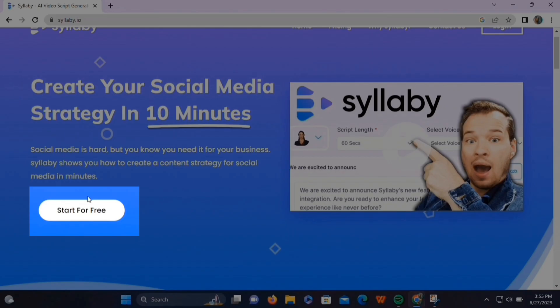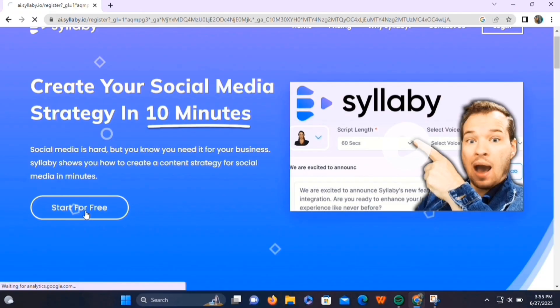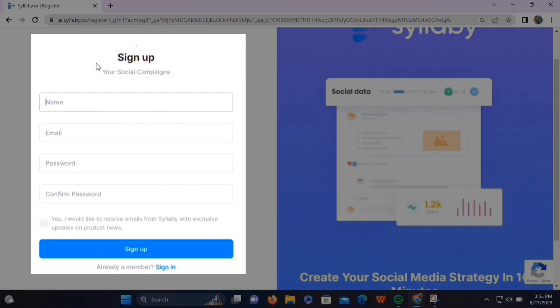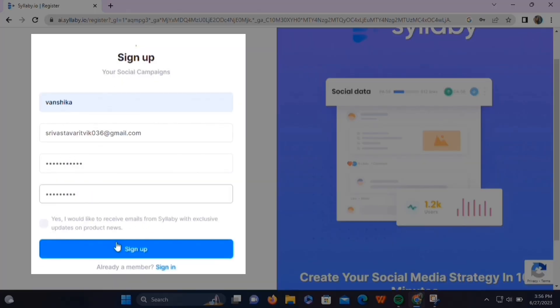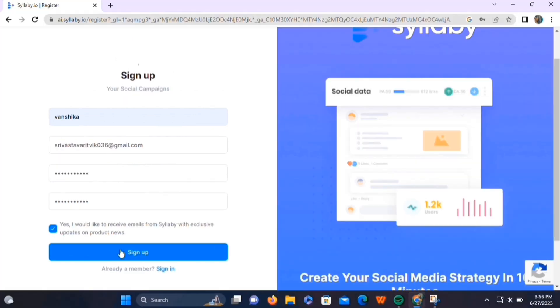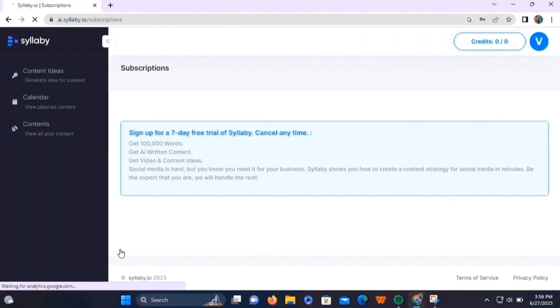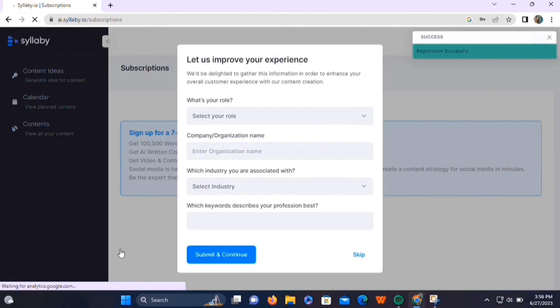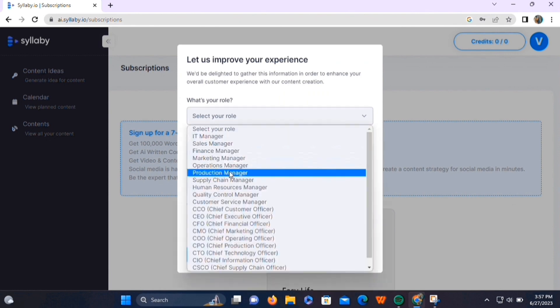Then click on the 'Start for Free' button. Here, you need to enter your name, your email address, and a strong password. Then check this box and click on the sign-up button. This will bring you to the Syllabi dashboard.